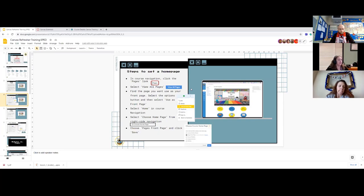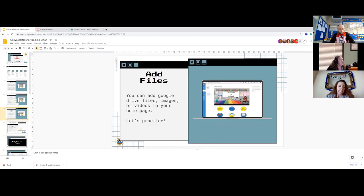I'm not going to waste time going over how to set a home page since all of you should already have one — we made those classrooms for you. If you don't have a home page for some reason, please send me an email, because most likely you're using the wrong course or there's some kind of error we need to fix on our end. So I'm going to go into a demo course to go over some of these things.